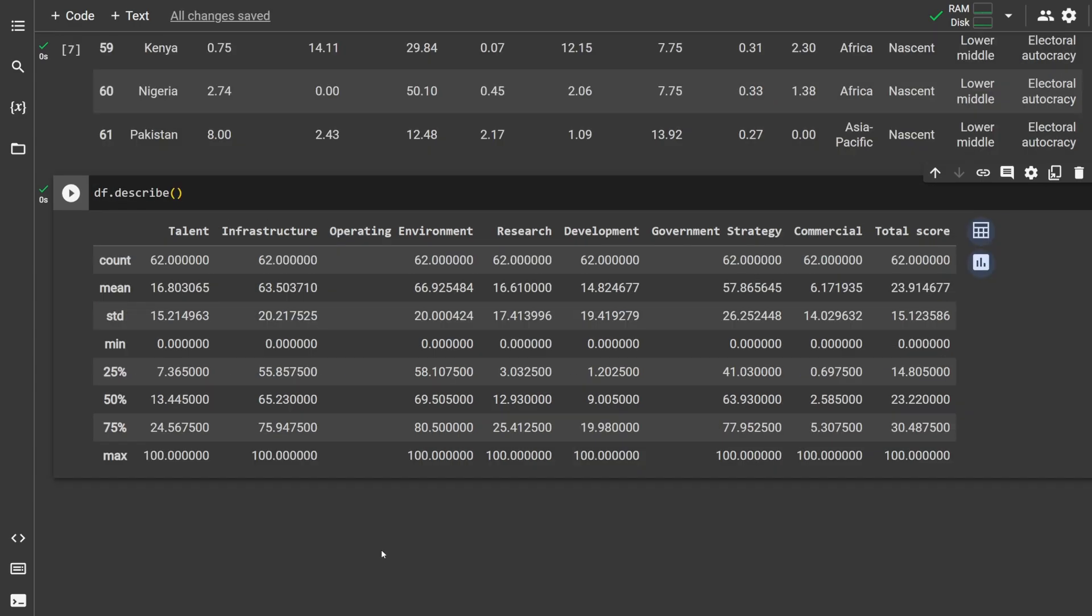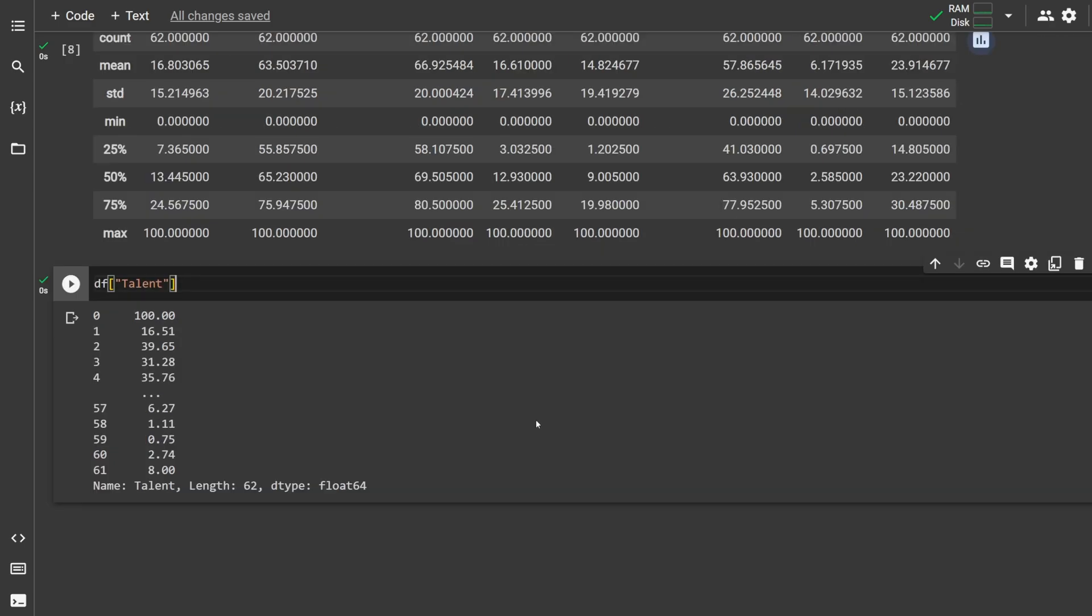To get a general description of the data set, type df.describe, which gives you a table of things like mean, min, max for every single column.